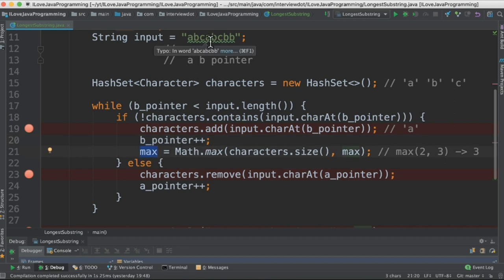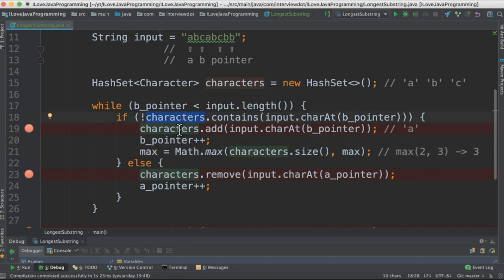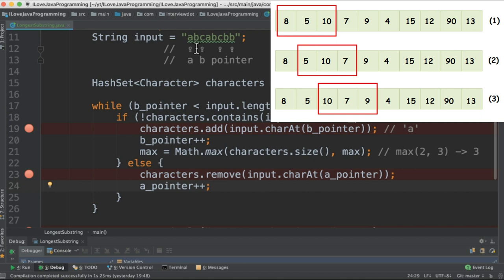The moment we reach the fourth character, it's already there in the HashSet. So it will come to the else block. We will remove it from the HashSet and we'll also increment the a_pointer because it's like a window slide.